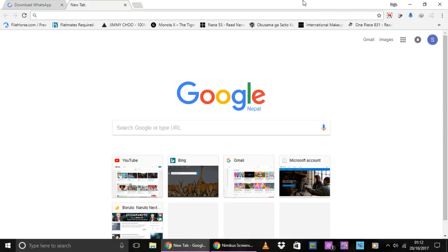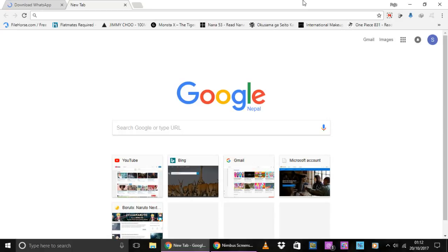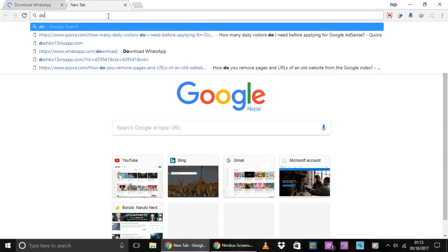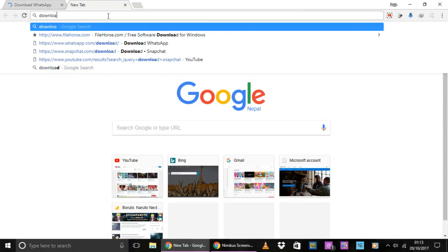Now, make sure that you already have the WhatsApp application on your mobile phone and that you have already created an account because that is what is needed before you do that. On your web browser, search for download WhatsApp.